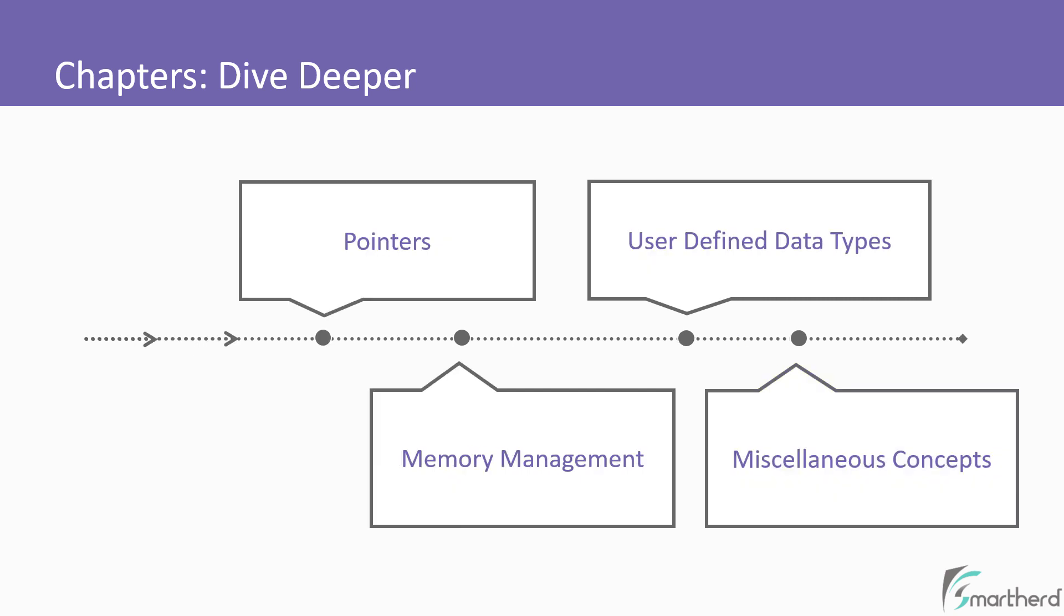Furthermore, we will understand a little advanced concepts such as pointers, memory management in C, and user defined data types.